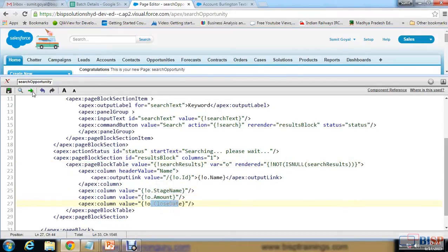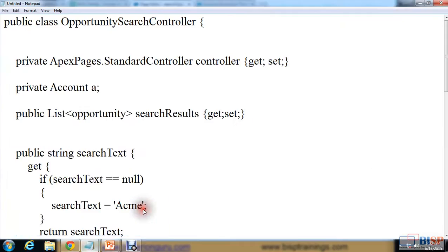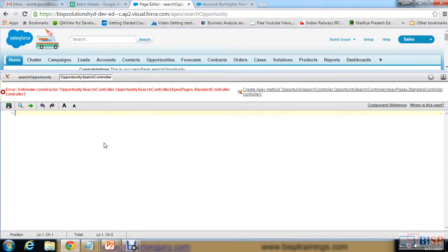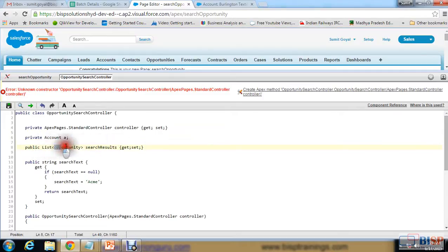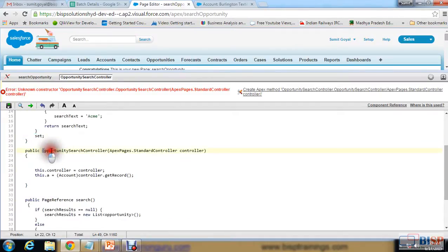When I save this, it will throw an error because the OpportunitySearchController does not exist yet. So I'll create that controller class and copy-paste the code for it. In this controller class, first I have created a standard controller instance, then an Account object instance, and a list called 'searchList' of Opportunity type, since it may return multiple records.